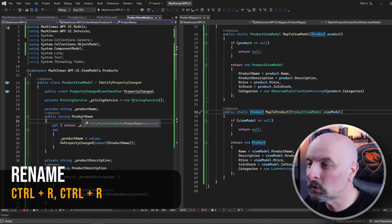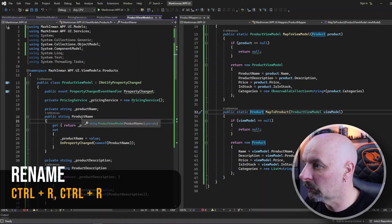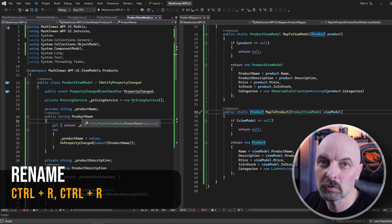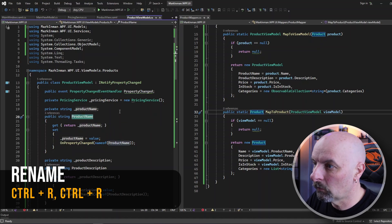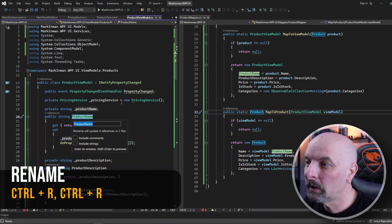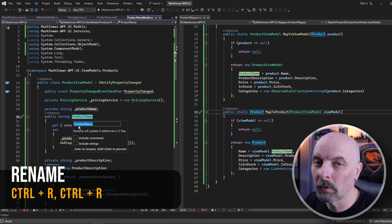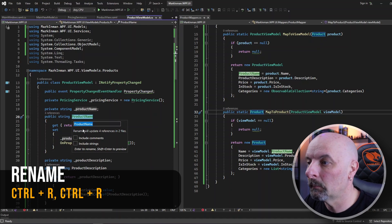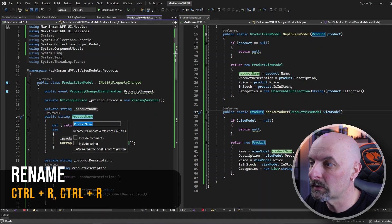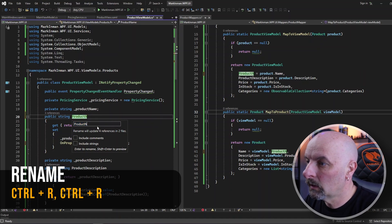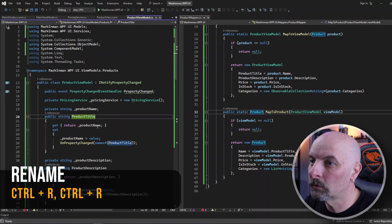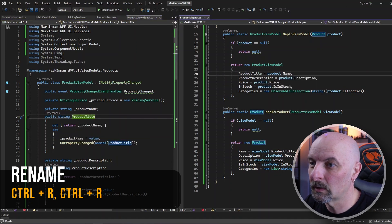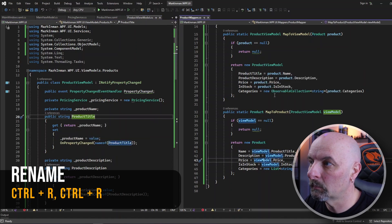First up is the rename function. You shouldn't be using Control F or Control H for search and replace, rather use Control R R. This will rename your members whether it be a variable name, a method name, or class name throughout your entire project. So here I will rename it as the title, you can see it actually affects wherever we've used that completely.